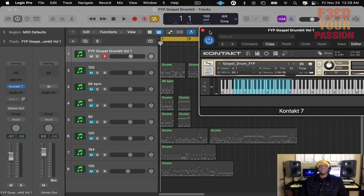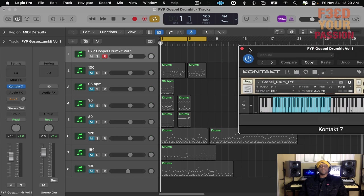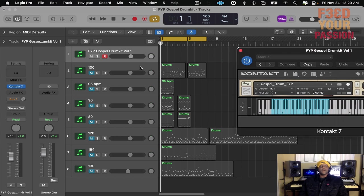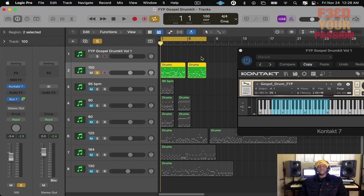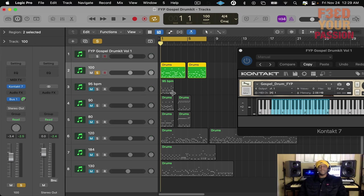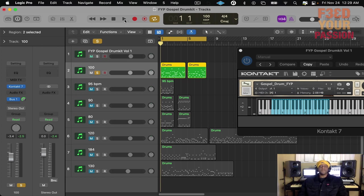So right here in Logic Pro, I have a bunch of MIDI tracks, MIDI drum tracks that have this drum kit on it, because we want to give you a taste of what this drum kit could sound like for your productions. So let's get to it. This is the first one.